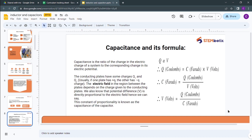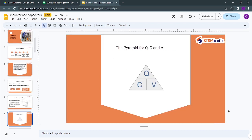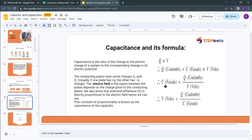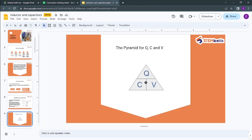In the formula Q = CV: Q is charge in Coulombs, C is capacitance in Farads, and V is voltage or potential difference in Volts. A simplified pyramid helps remember: C = Q/V, V = Q/C, and Q = C × V. This is the simplified pyramid of Q, C, and V.